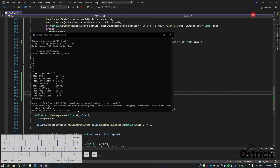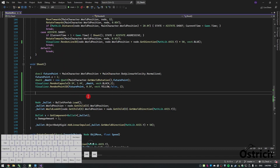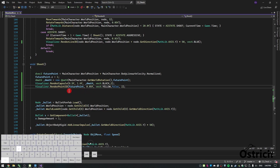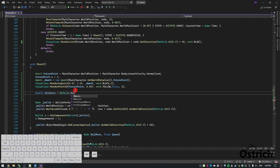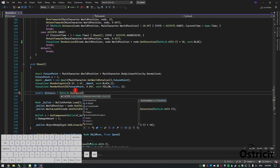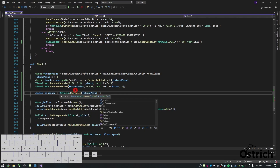Now we have a speed problem and some other issues to fix. First, let me turn this into like 0.05f — that was too big. We're going to use some doubles: distance. This distance is going to be matlib dot distance, and we're going to take the distance between the future point and the main character's world position — we'll call that the future distance.